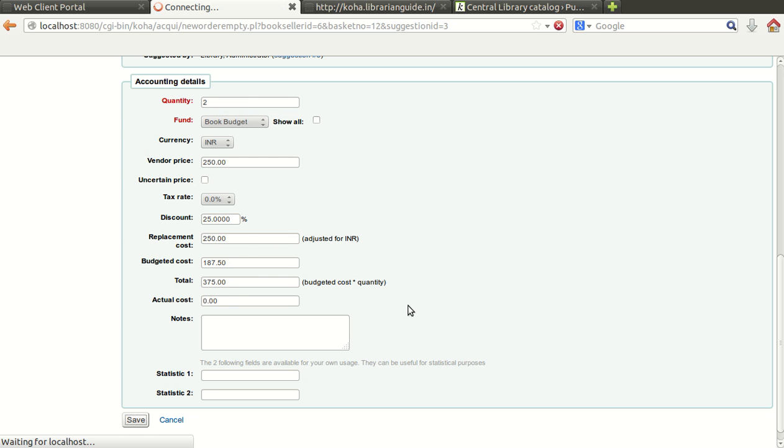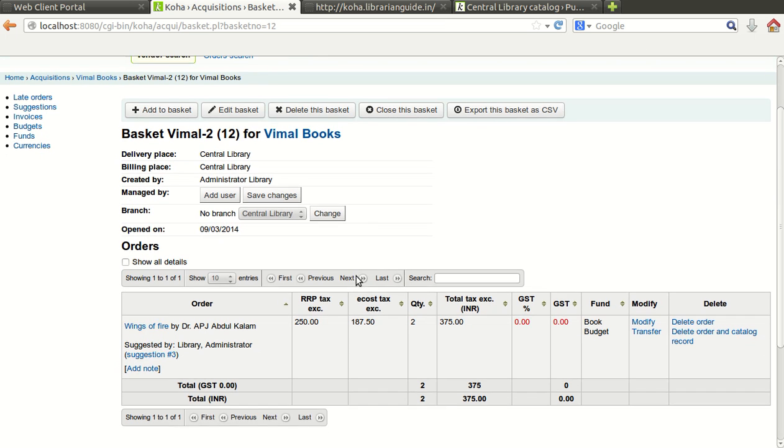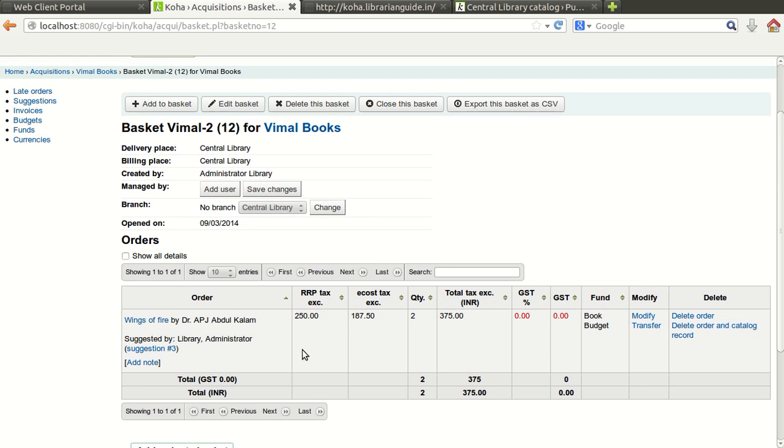In this way we have added one title to the BML books using the suggestion received by any user.